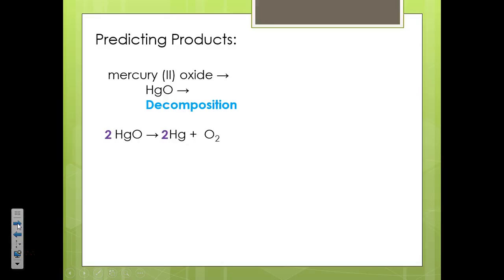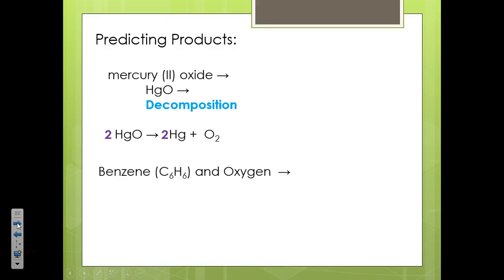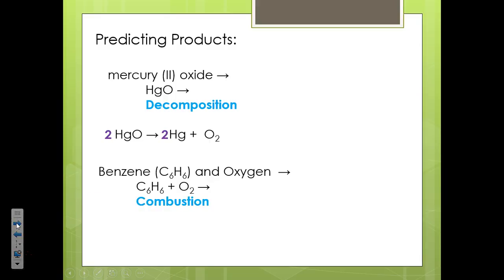The last step is that we've got to balance it. Moving on to the next example — benzene (C₆H₆) and oxygen as reactants. C₆H₆ is a hydrocarbon, and we also have oxygen involved. That should clue you in that we're talking about a combustion reaction. Oxygen, being a diatomic element, is O₂. For a combustion reaction, it always has the same products: hydrocarbon plus oxygen yields carbon dioxide and water. Then as the last step, we balance it.